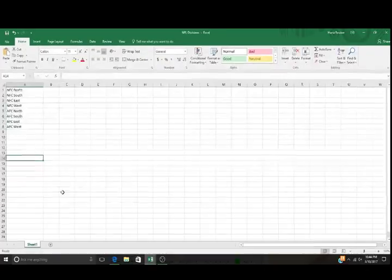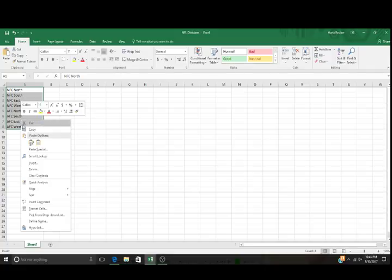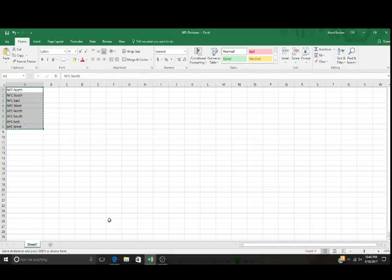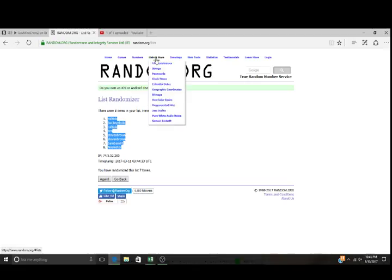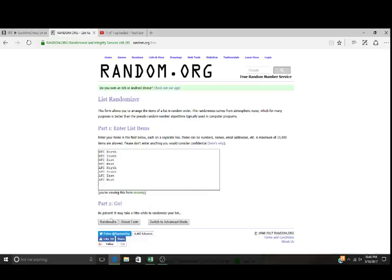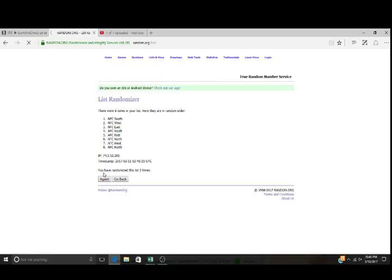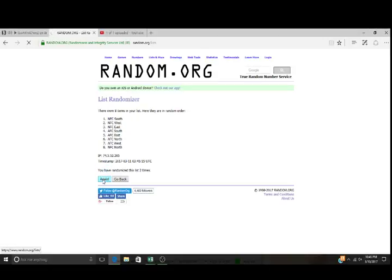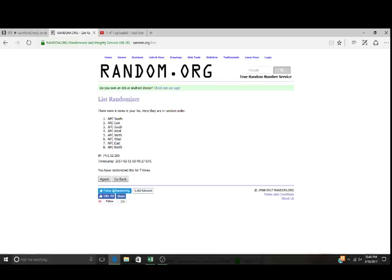Divisions. Okay, NFC North, South, East, West. AFC North, South, East, West. Seven times, here we go. One, two, three, four, five, six. AFC West on top, NFC North on the bottom. Seventh and final time, good luck everybody. NFC South on top, NFC North on the bottom.